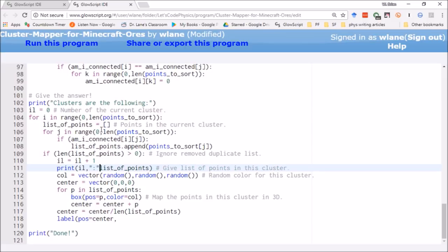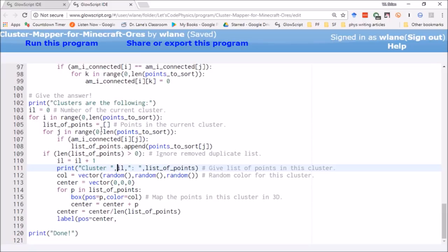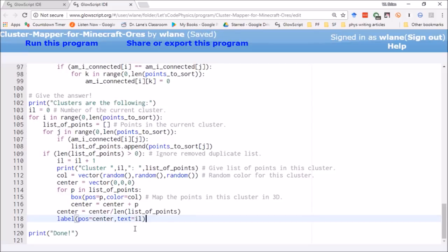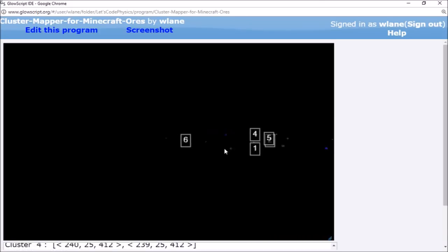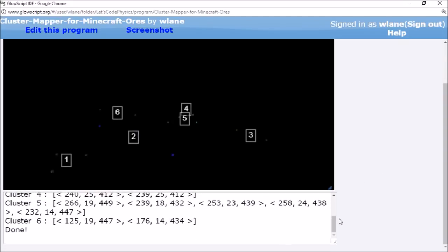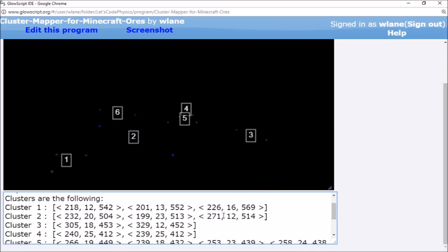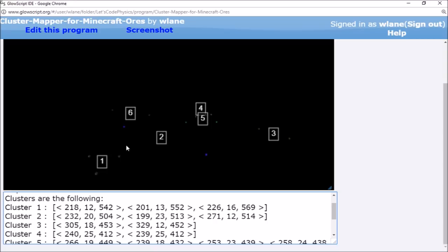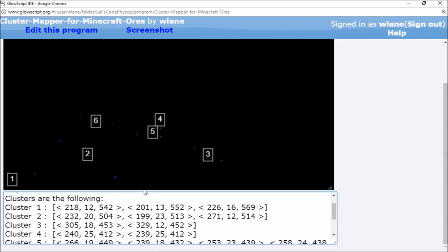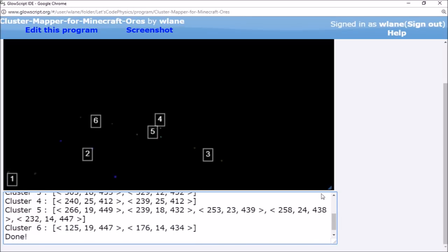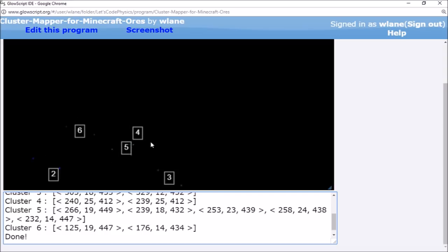I set the label text equal to IL, creating a numbered label at the center of each cluster in the 3D view. This tells me, for example, that cluster one is the dark green points over here at coordinates like 218,12,542 — and cluster two forms a line, meaning I need to carve a channel in that direction. Cluster five has five items and a more spread-out shape, so I know I'll need to dig around and loop a bit there.